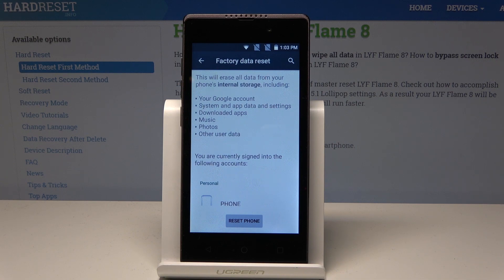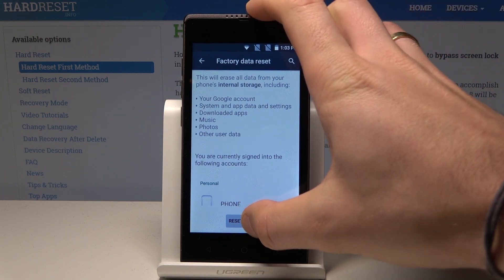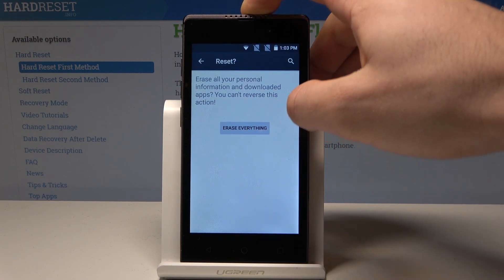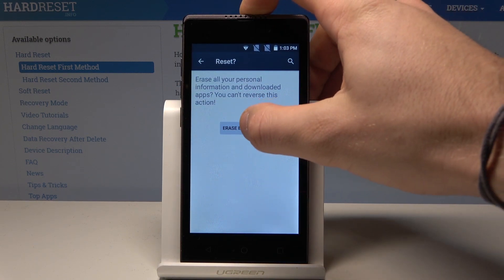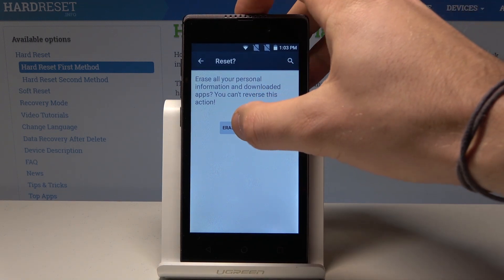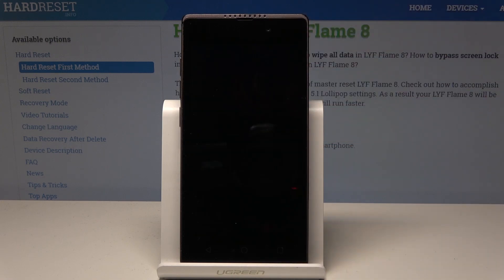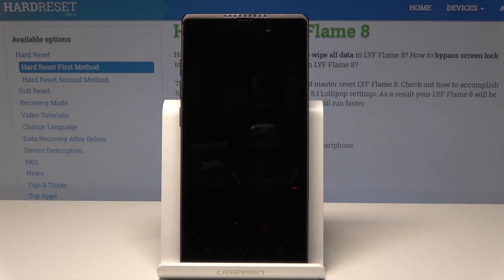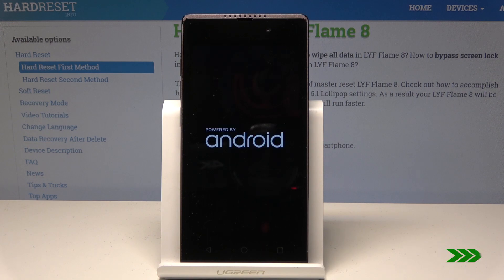If you are aware of this, let's choose Reset Phone and tap Erase Everything to begin the operation. Let's tap Erase Everything and wait until the process is completed. Do not interrupt while the hard reset is running — let's just wait for the welcome panel.